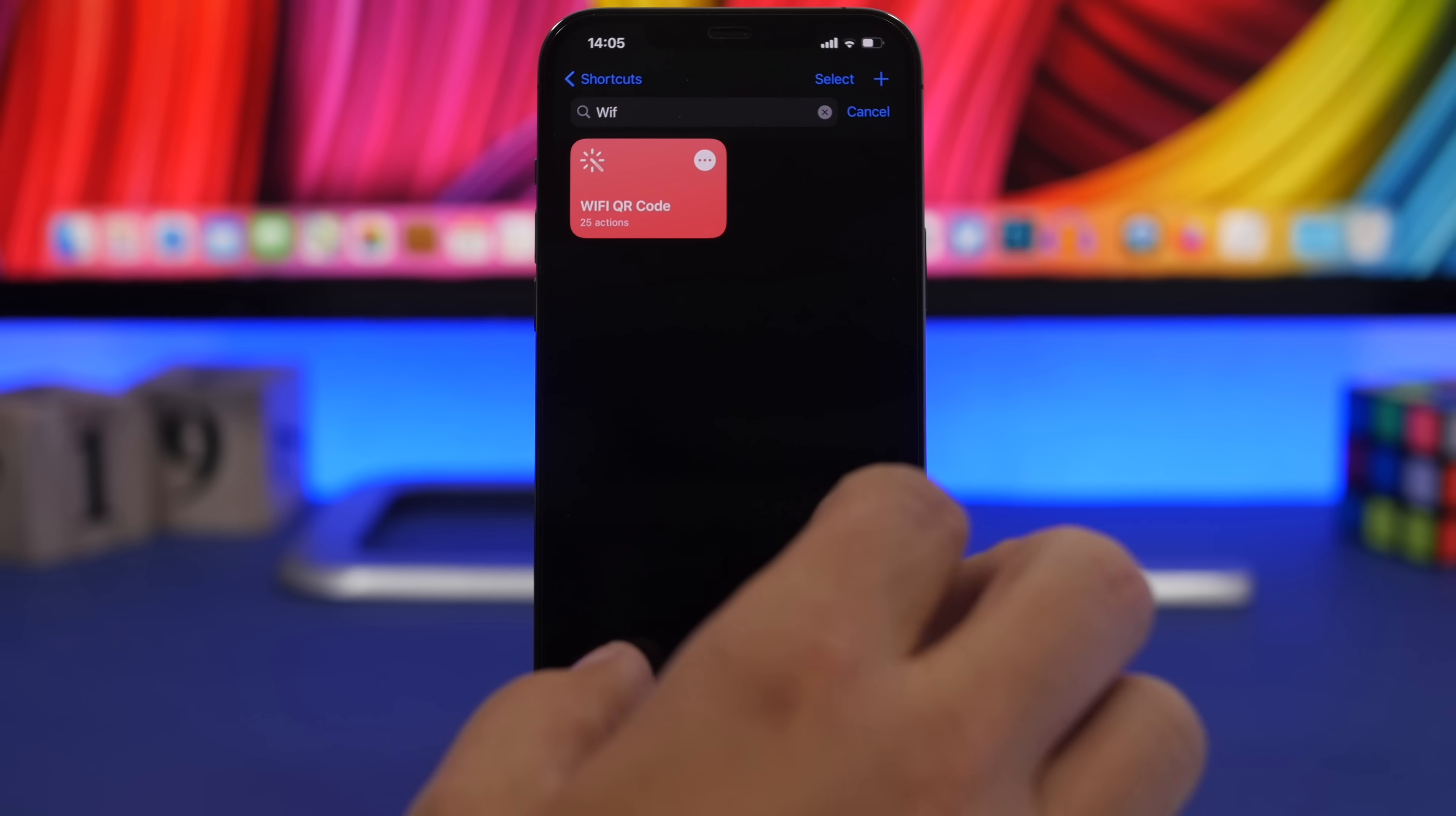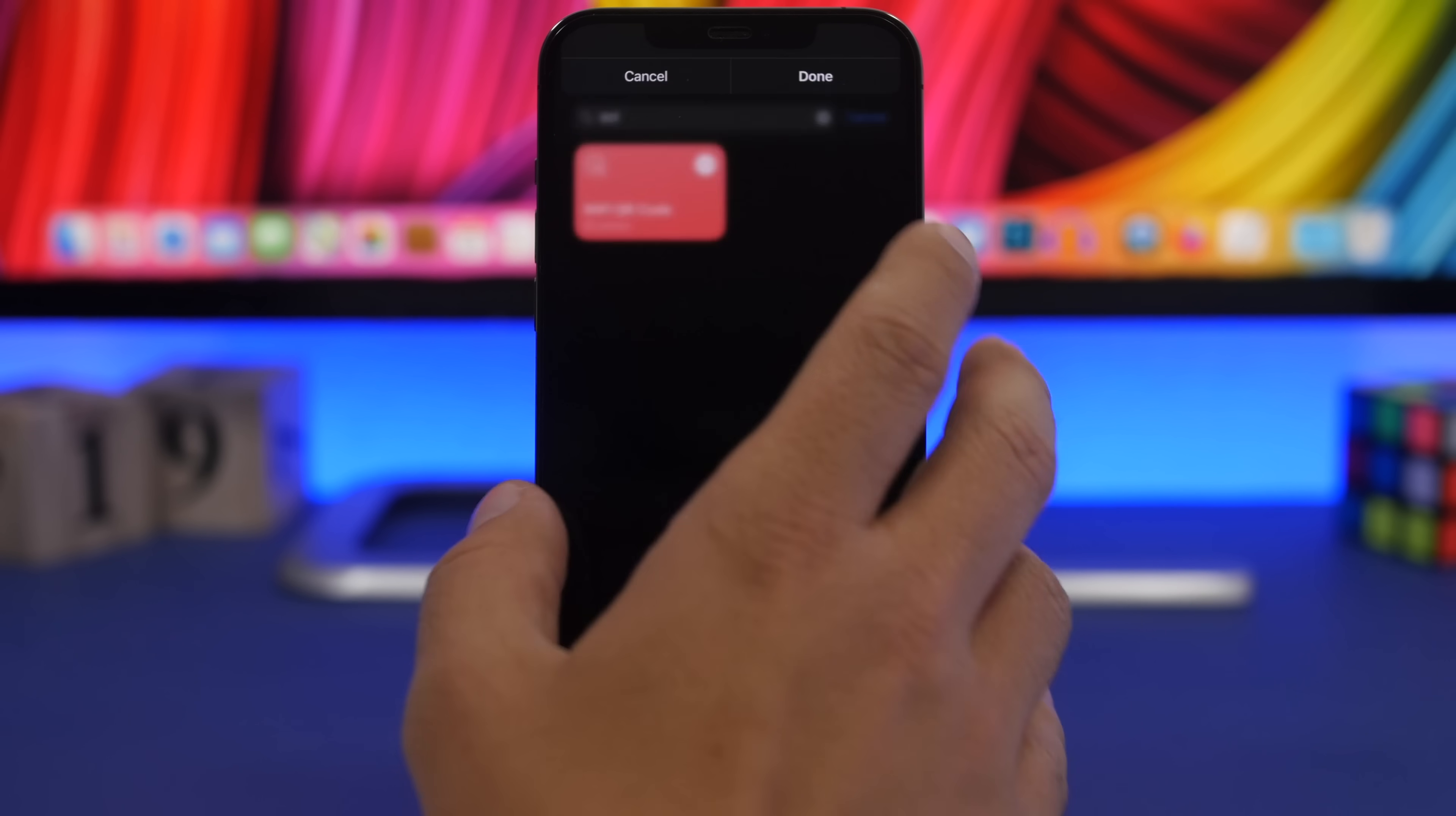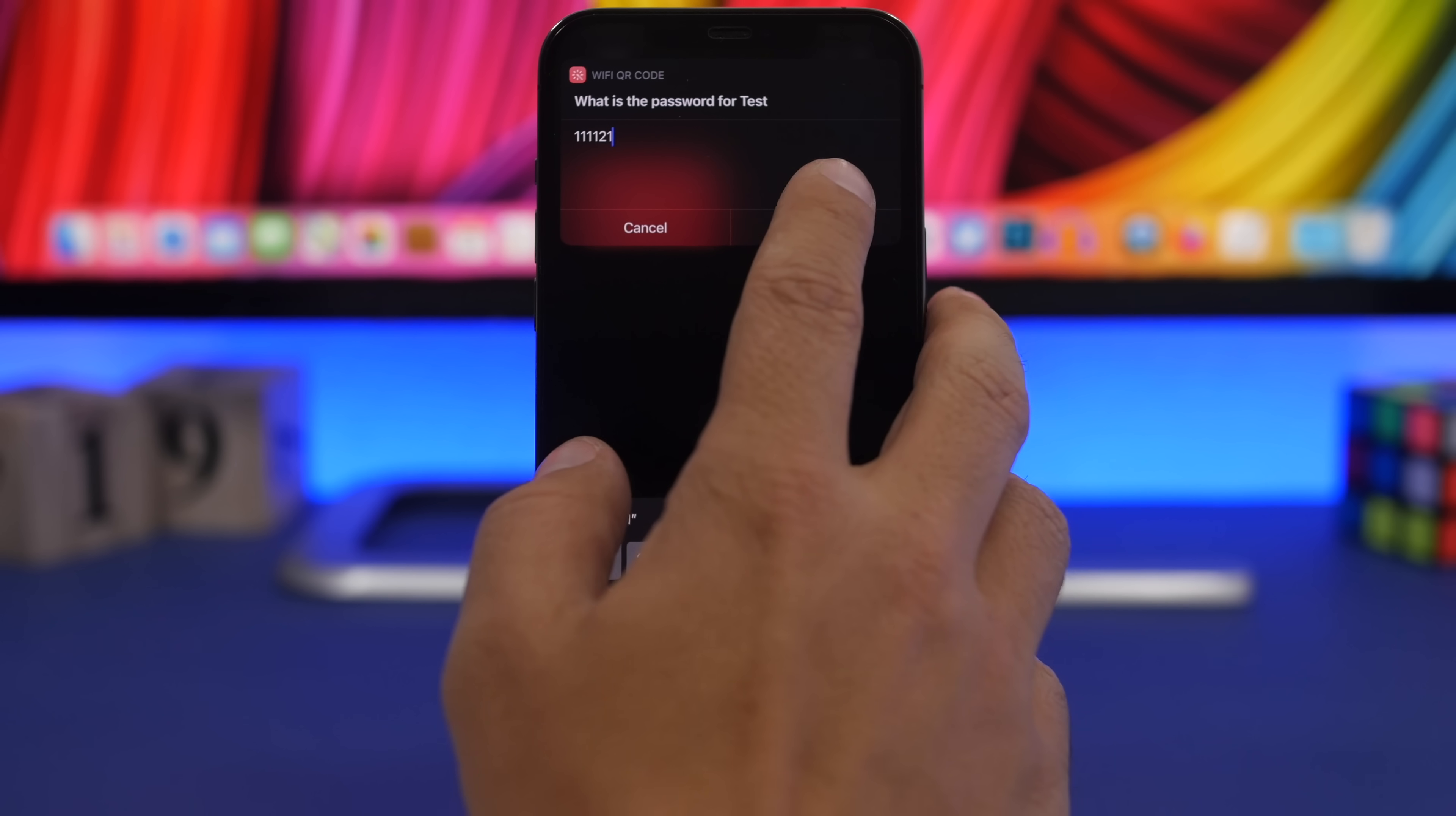You just run the shortcut and right here type the name of the Wi-Fi network. Tap done right there and then enter the passcode here.